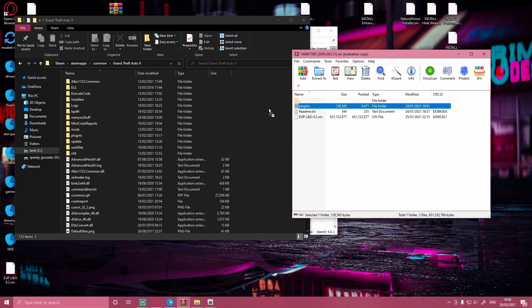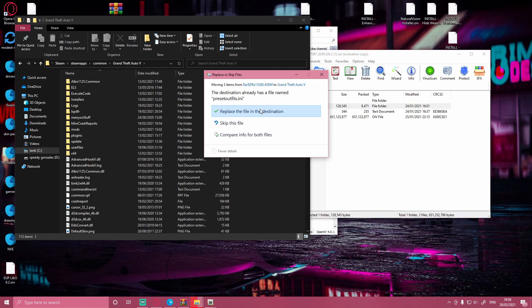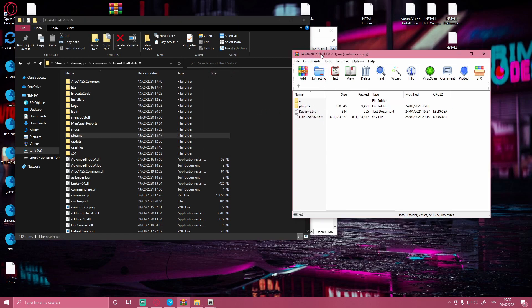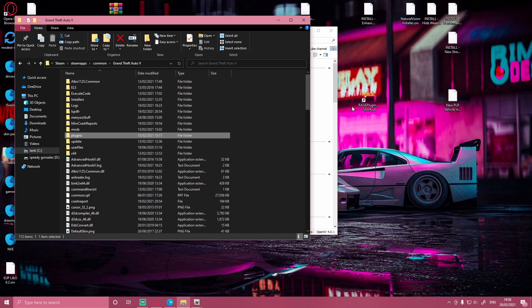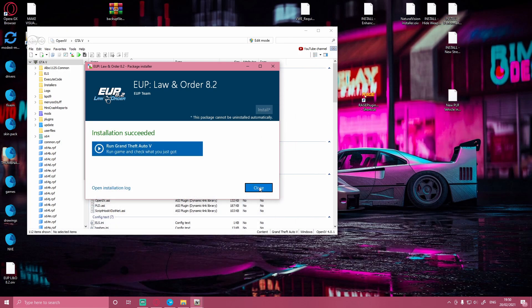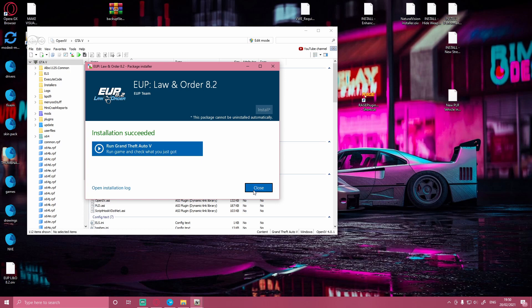Make sure you are not drag and dropping it into any folders — just on the blank space here. Drag and drop it in. It's going to ask to replace it since I already have EUP installed, but for you it will not. Now you've finished installing the first part of your EUP. Bring back up your OpenIV — it should have already finished — and just click close after your EUP is successfully installed.